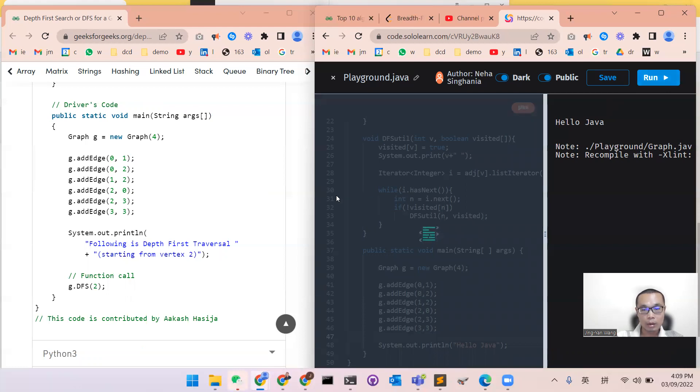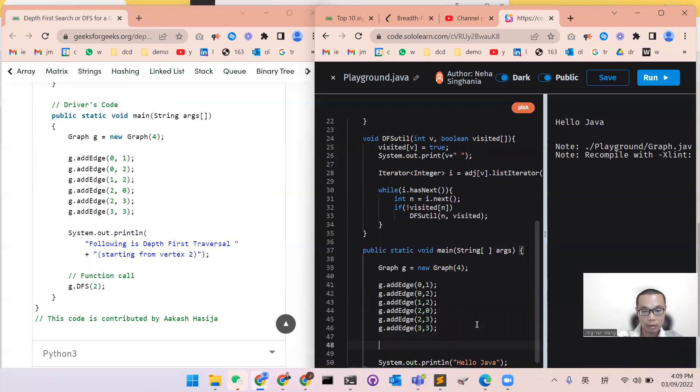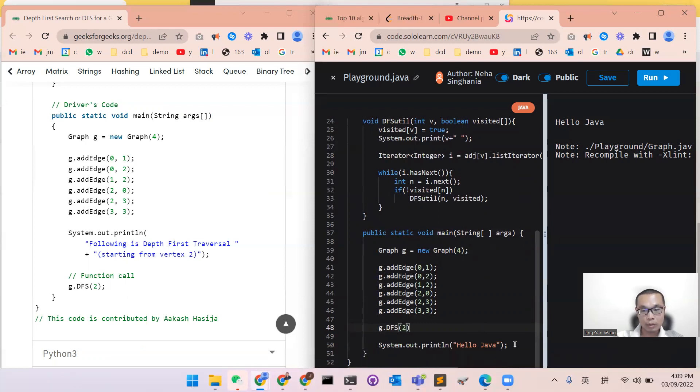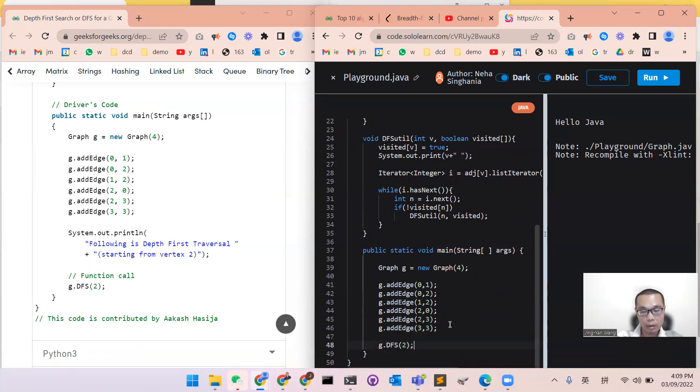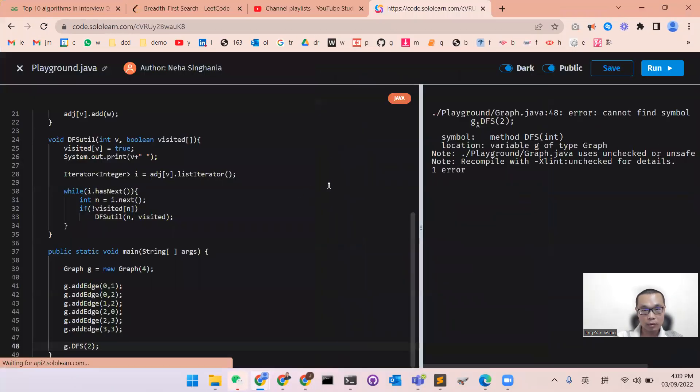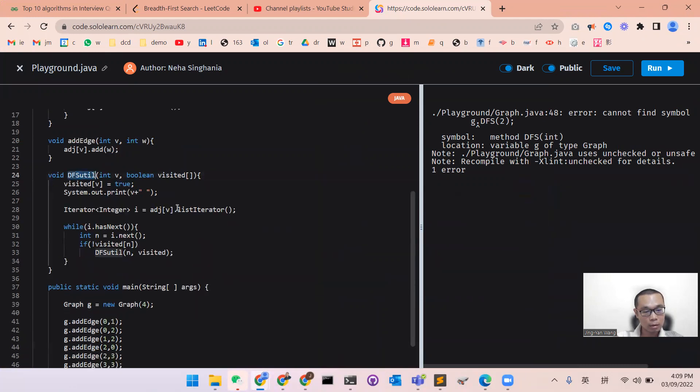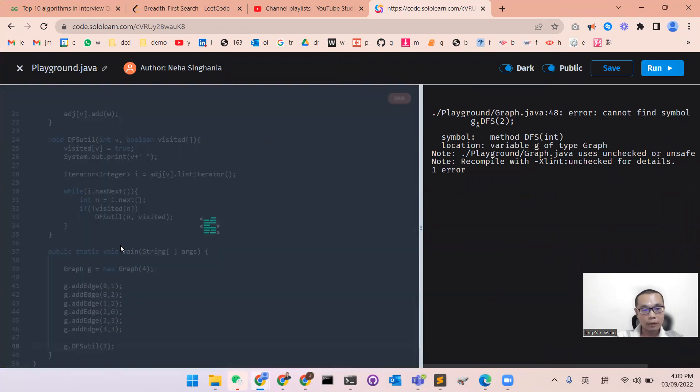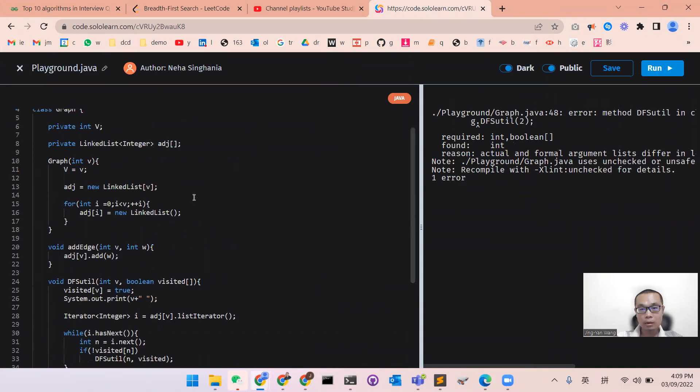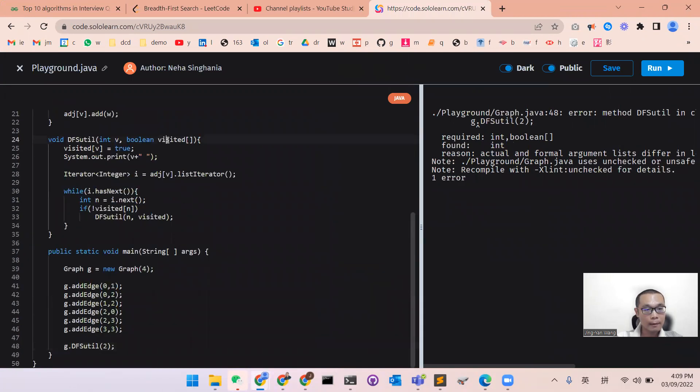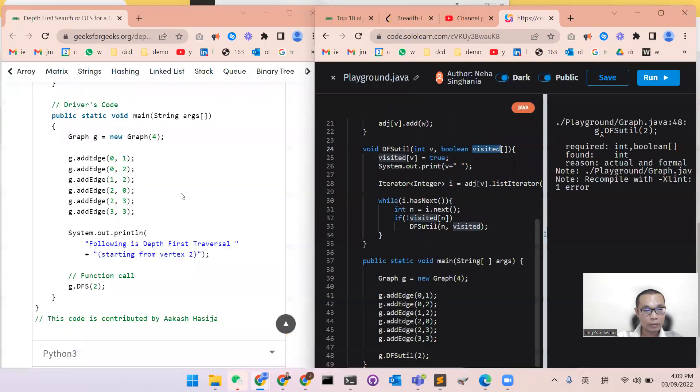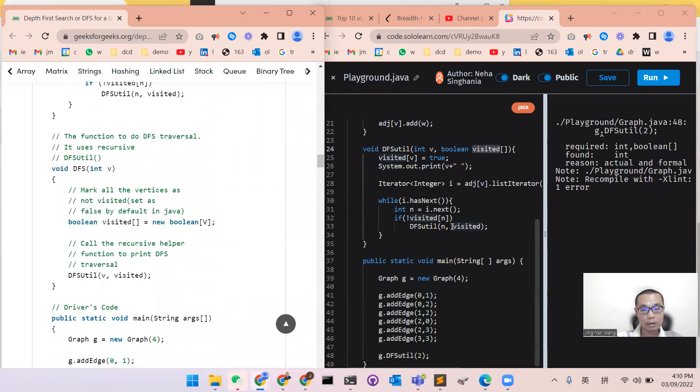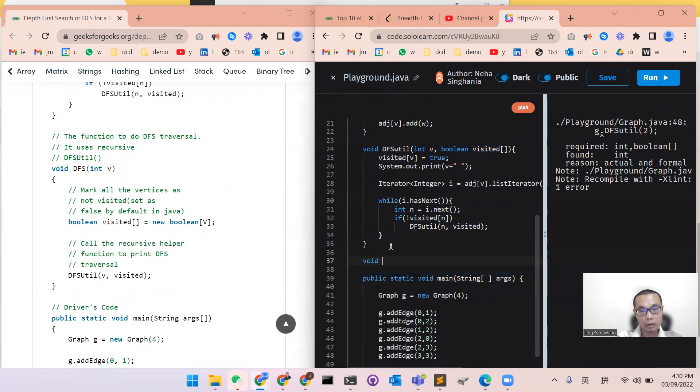After we build the graph, we will call the function of DFS and see what we did will happen. We will start from node number two and do the traversal with the depth first search algorithm. And then we will check this. There's a problem, cannot find the symbol. The function name is DFSUtil with int, with the visited. We need to define the visited function, which is not defined yet. Then we needed to say, okay, we define another function to call the DFS util.